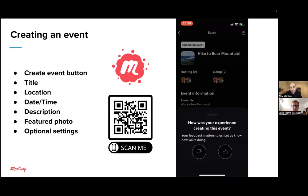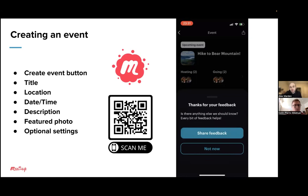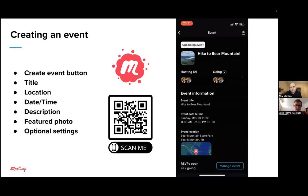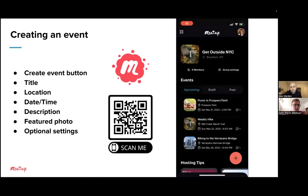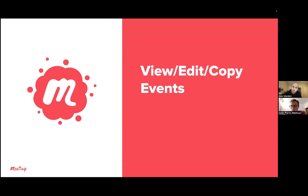There's an optional feature — if you just want to share feedback, it'll ask if you want to. So that was a rundown of creating an event in the app — this is the primary feature. Now I would love to show you how to view, edit, and copy events in the app. I'm going to show you how to view event details, share your event, manage your attendees, edit the event, and copy the event.